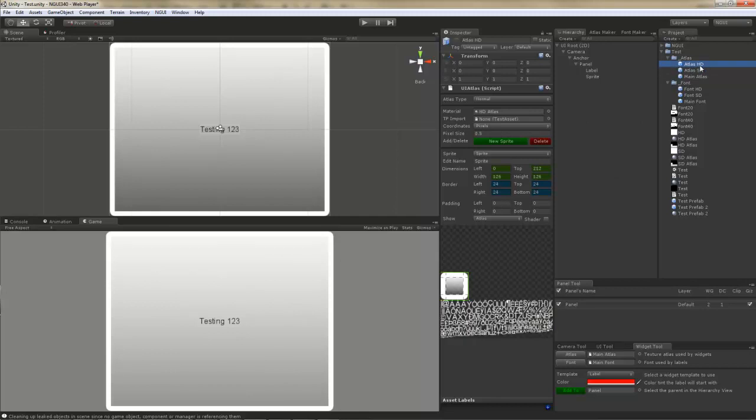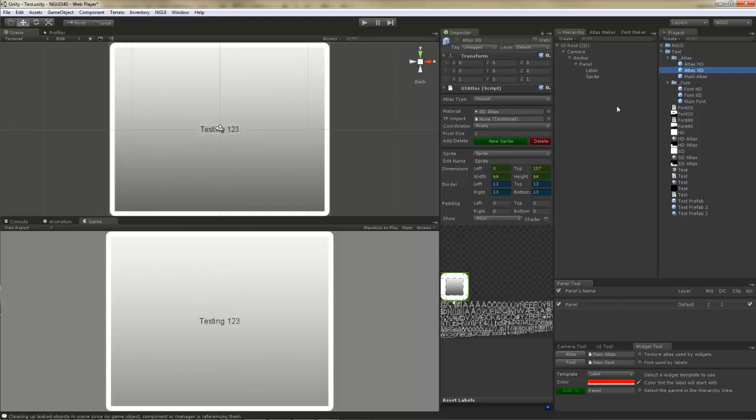Now of course, if you were creating your atlas using an HD atlas to begin with, then you would do the opposite. Instead of specifying 0.5 for the pixel size here in the HD atlas, you would leave it at 1 and instead specify a value of 2 for the SD atlas. What it will essentially mean is that the pixel size for the SD atlas will be twice as big as the pixel size for the HD atlas, which effectively means that the SD atlas will be stretched in order to accommodate for the resolution change.